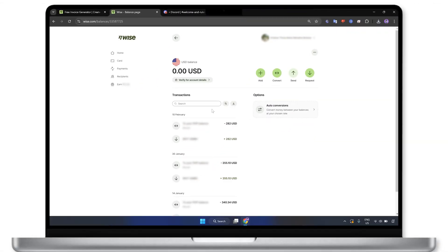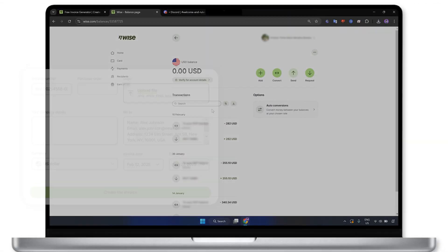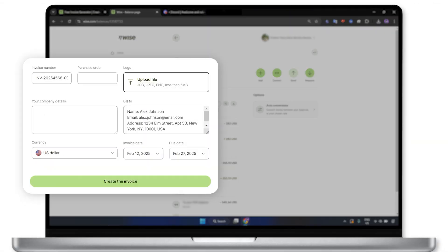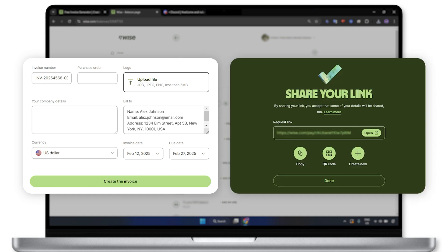WISE gives you two easy options to request payment: either send an invoice with your account details, or create a direct payment link that anyone can use.